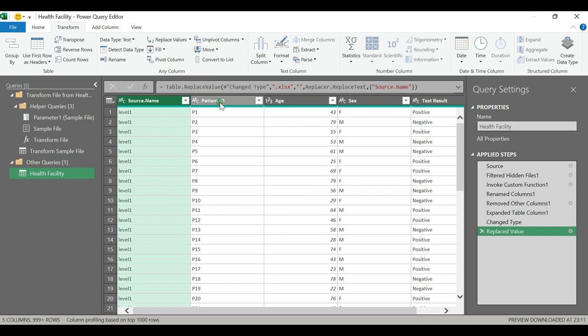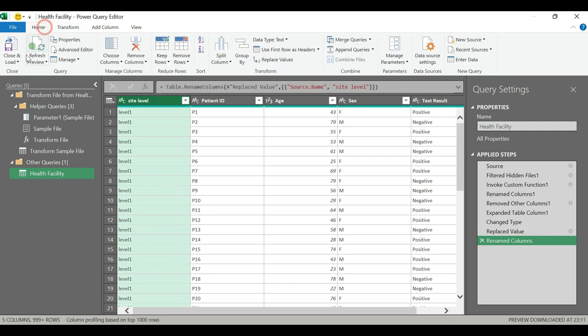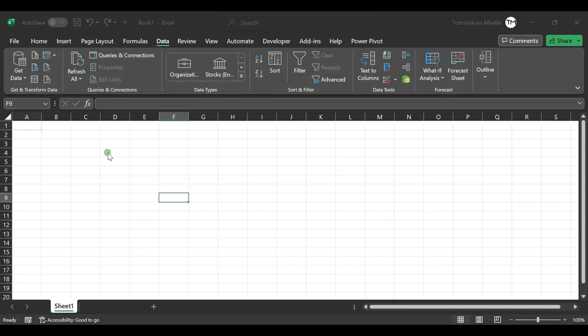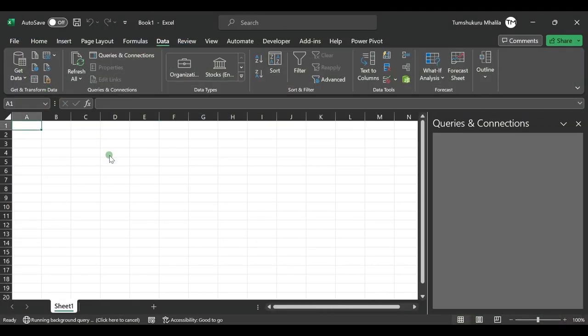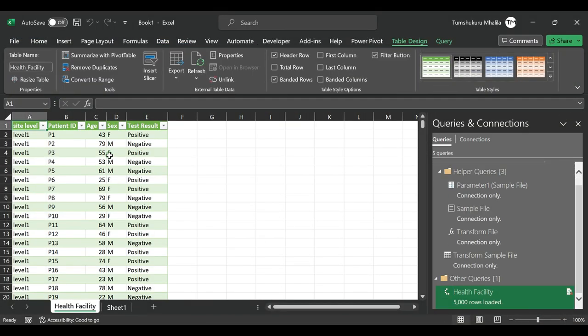So instead of having these four columns, now you will have five columns. We can name this Site Level. Once you're done, go to Home, then Close and Load. This will load the file back to your Excel.